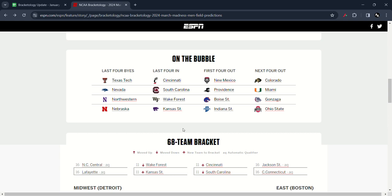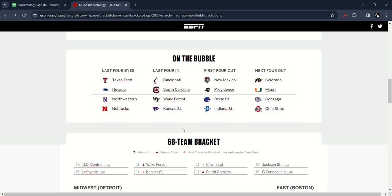The last time Gonzaga did not make it to the NCAA Tournament according to the Selection Show was the year 1998. The longest Gonzaga Tournament streak could be the end of a 24-year, 24 Tournament Appearance run, excluding 2020 which was cancelled due to COVID-19. And finally, Ohio State Buckeyes.